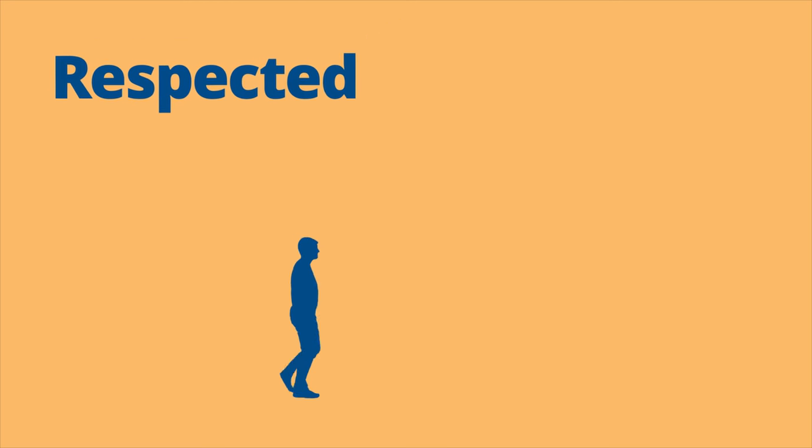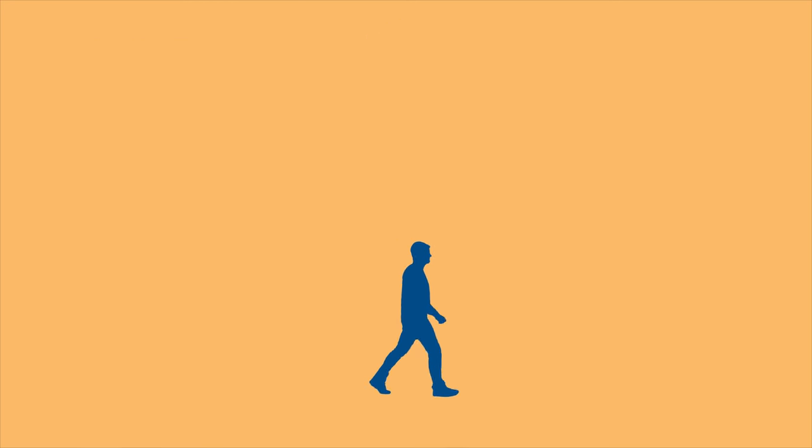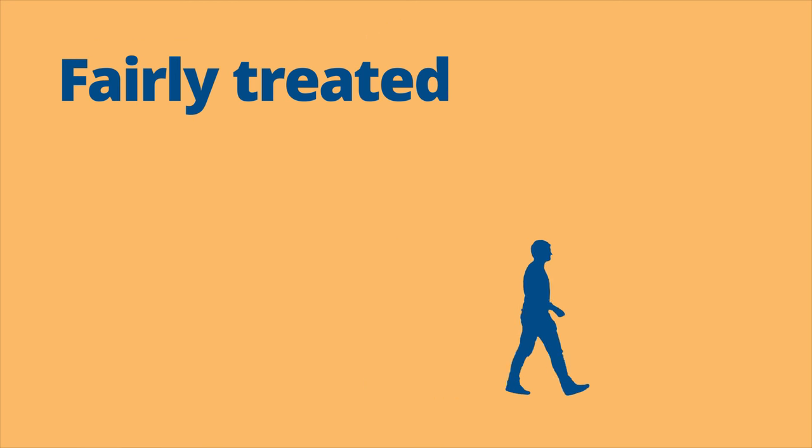We want you to leave feeling respected and fairly treated, having given your best evidence.